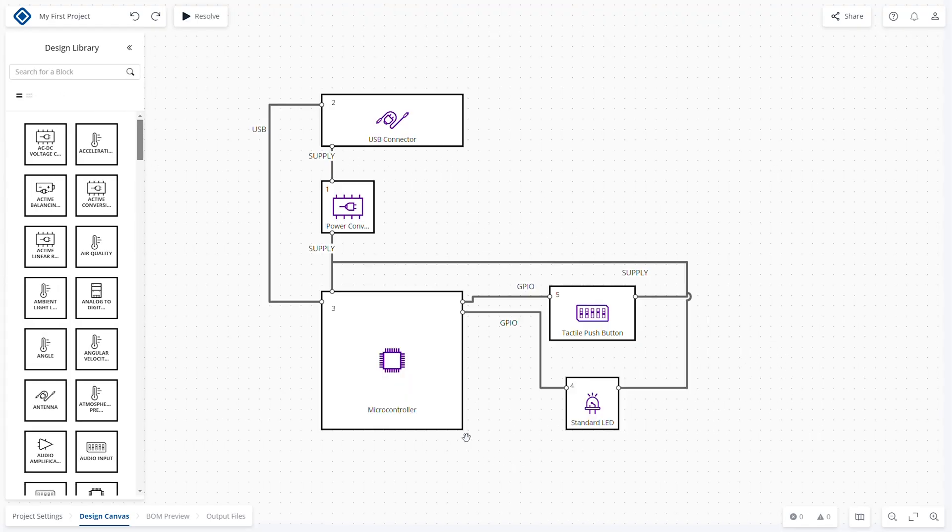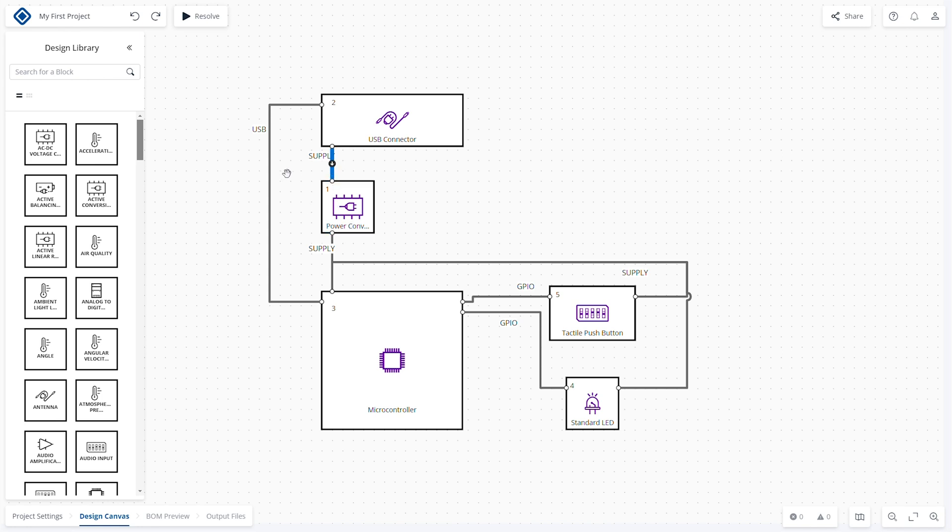Based on the selected template, the project design canvas is generated with blocks that represent the different functions and links that represent signals or supply connections between blocks.